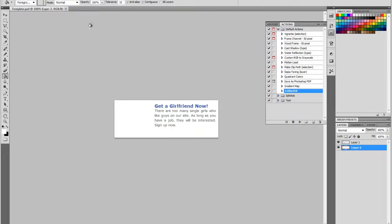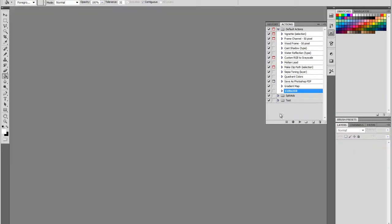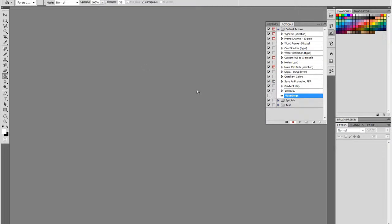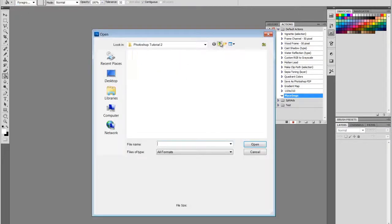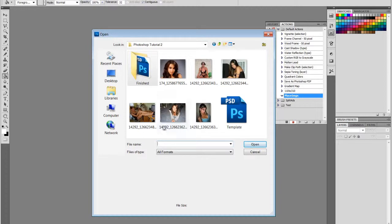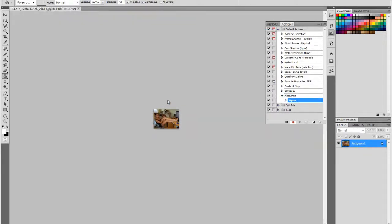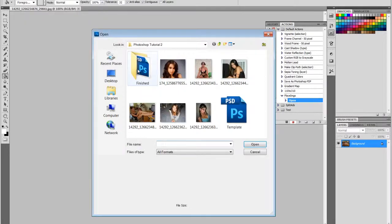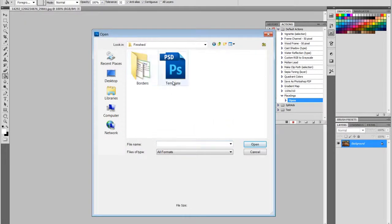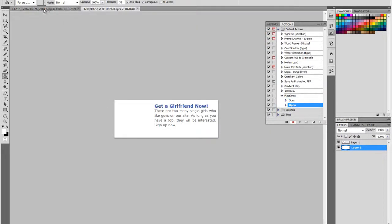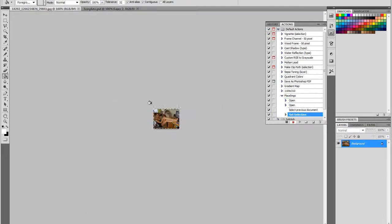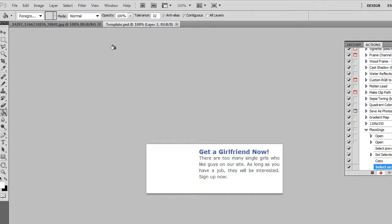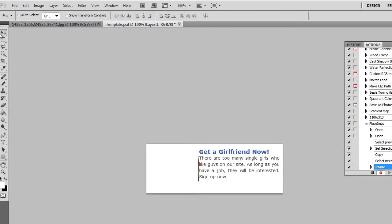Let's exit this and create an action to put in the images. So I'm going to go new action. Place images is what I'm going to call it. Click record. And let's open the first image that we're going to apply this to. Let's open this one. What we want our action to do through each loop is open the template, go back to the image, select all, copy, paste.